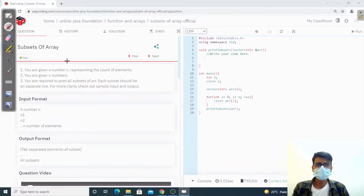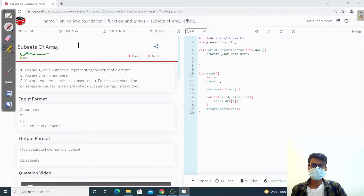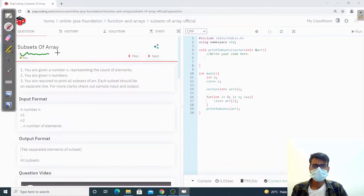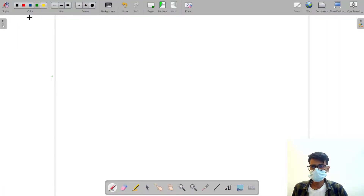Hello guys, welcome to Pepcoding. In this video we are going to discuss a very interesting question where we are going to find subsets of an array. Let's try to understand what's in the question.